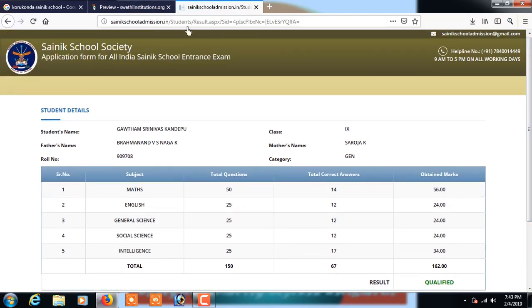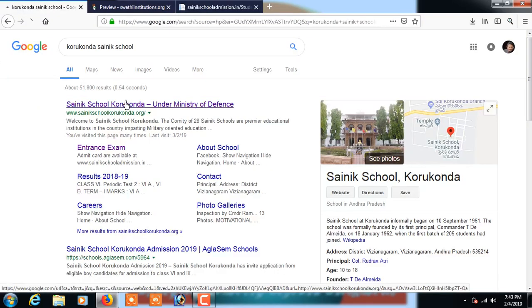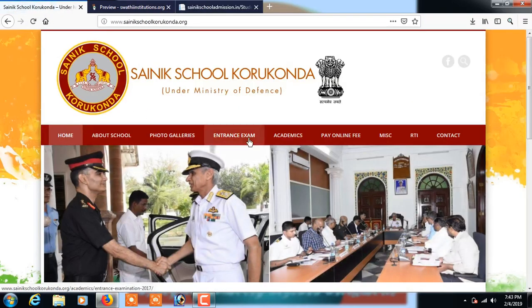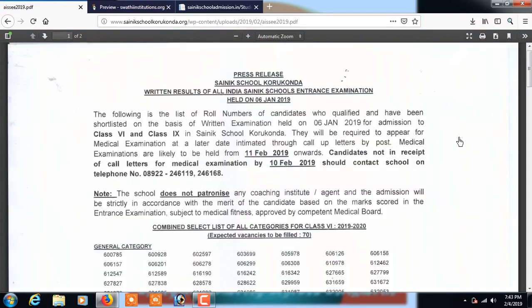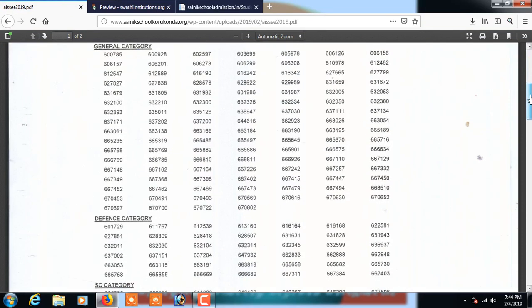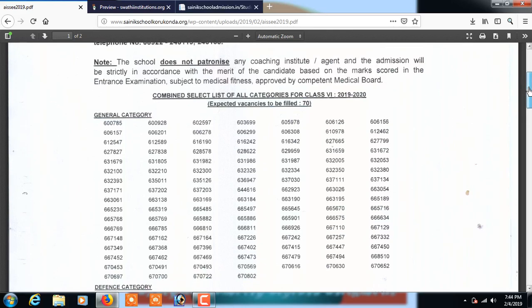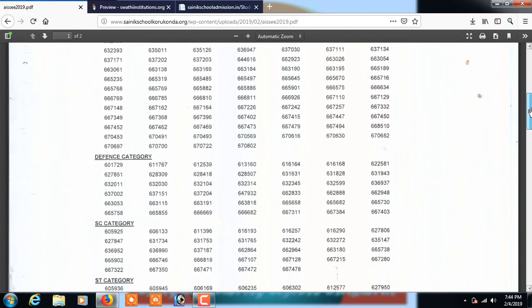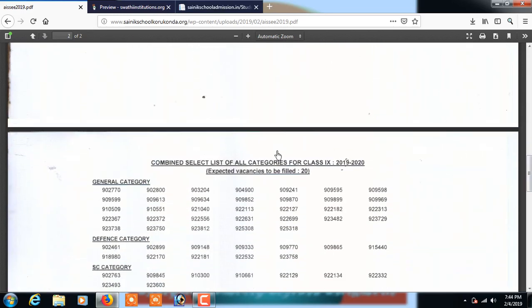You can also check your results on the main Corconta Sainik School website to see whether you are qualified for the interview. Click on AISSE 2019 results. The roll numbers are displayed for all categories combined. For class 6, there are 70 expected vacancies to be filled.